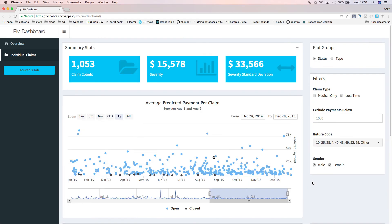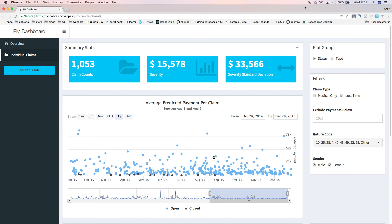That's all for this dashboard. Links to the code used to make this dashboard and a live version of the dashboard are available on the Tycobra website and below this video on YouTube. Please let us know if you would like some assistance or advice on building predictive models and dashboards in R and Shiny. Thanks for watching.